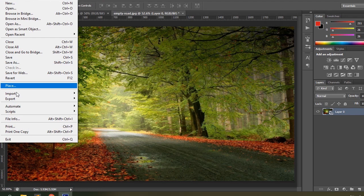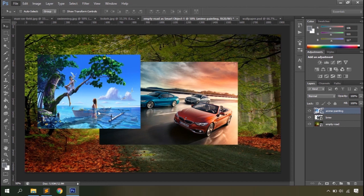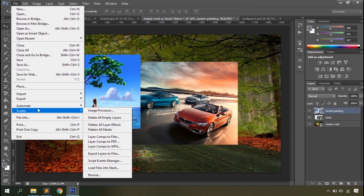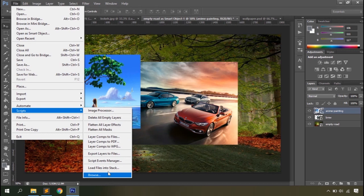Under Scripts you'll find automation processes. The Image Processor lets you choose an action and run it through a batch of files. There's also a quick option to delete all empty layers or flatten all layer effects and layer masks. Finally, you have the File Info option, the Print option, and the Exit option. Let's move on to the Edit menu.